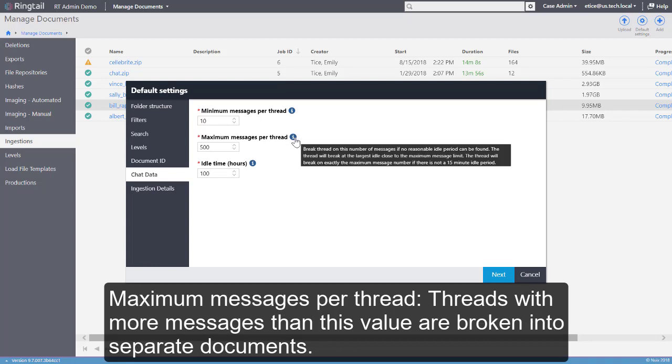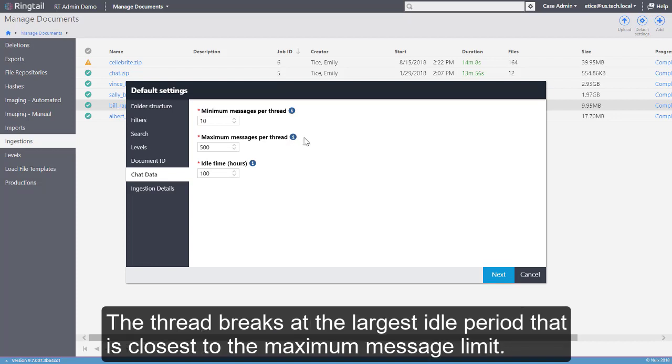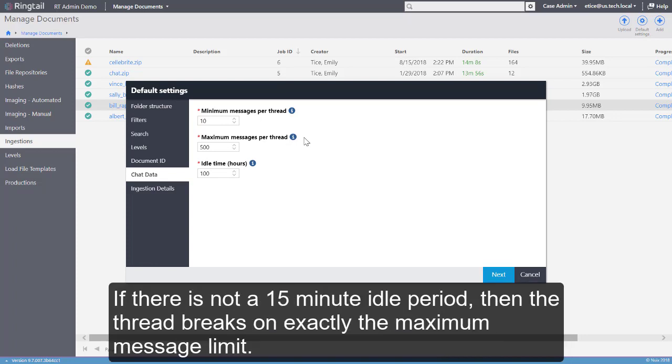Maximum per thread. The thread breaks at the largest idle period closest to the maximum message limit. If there is not a 15-minute idle period, then the thread breaks on exactly the maximum message limit.